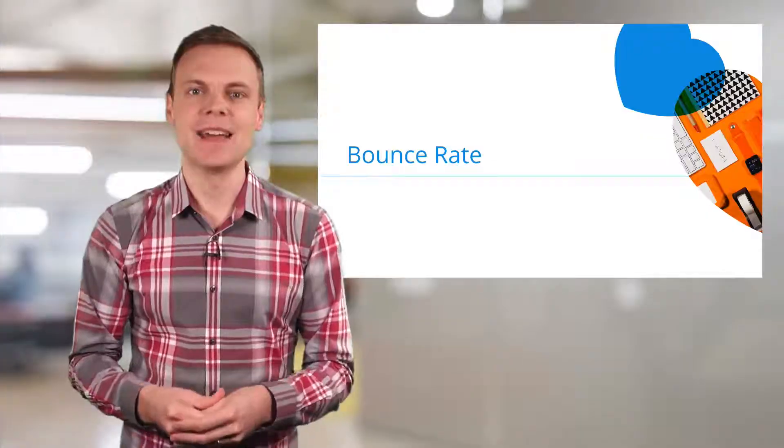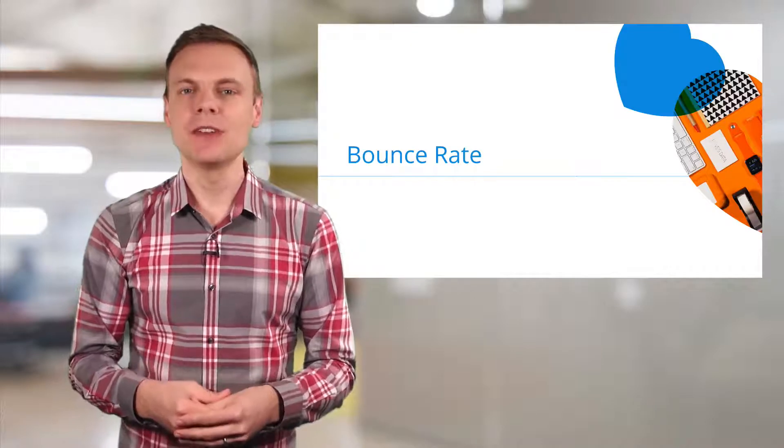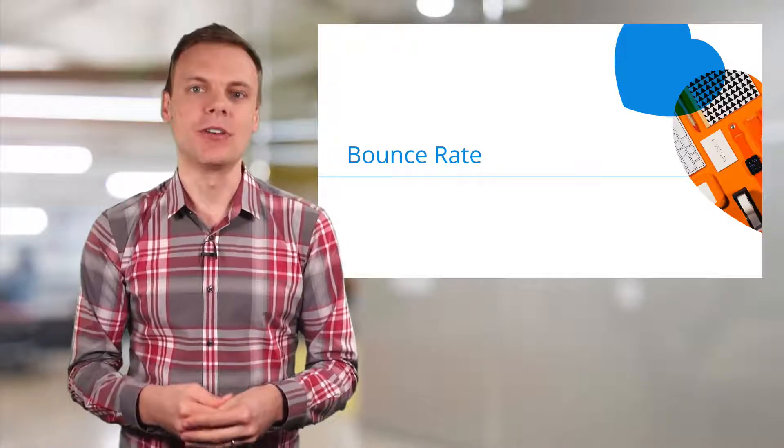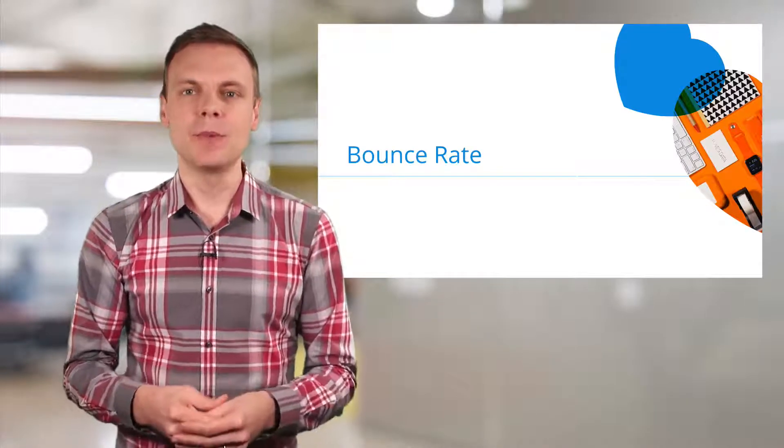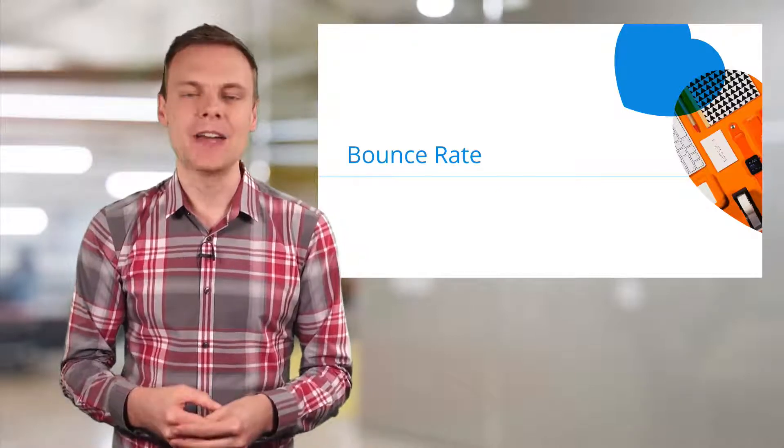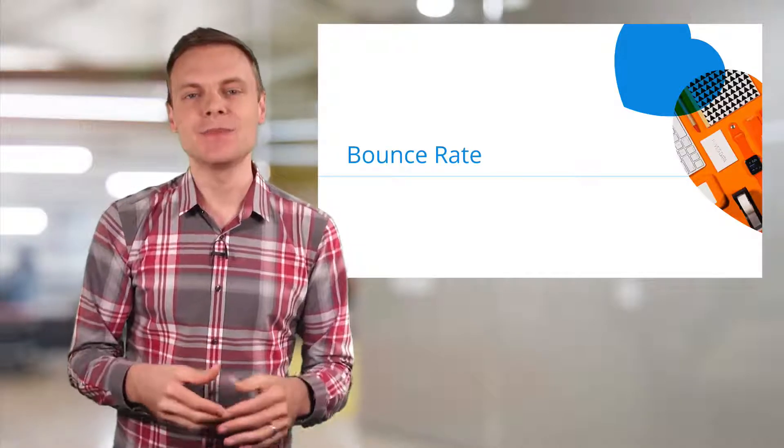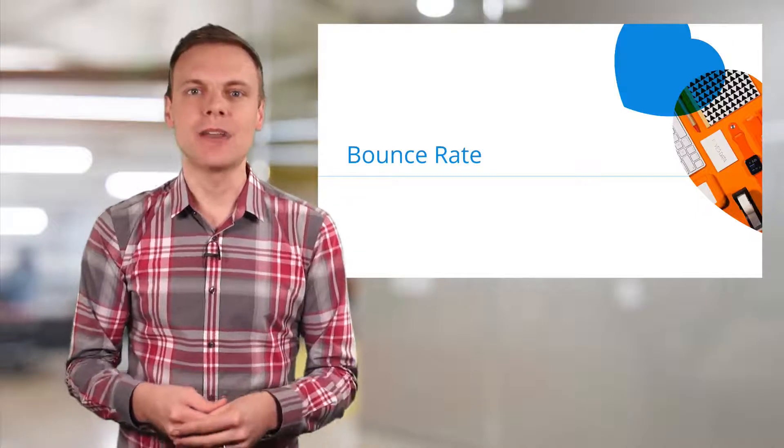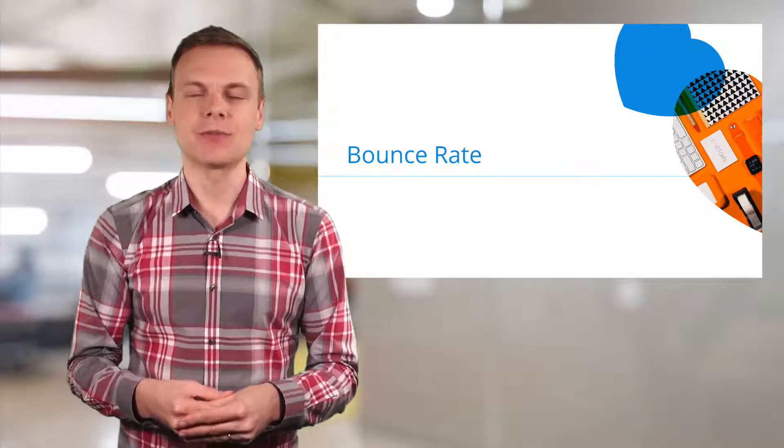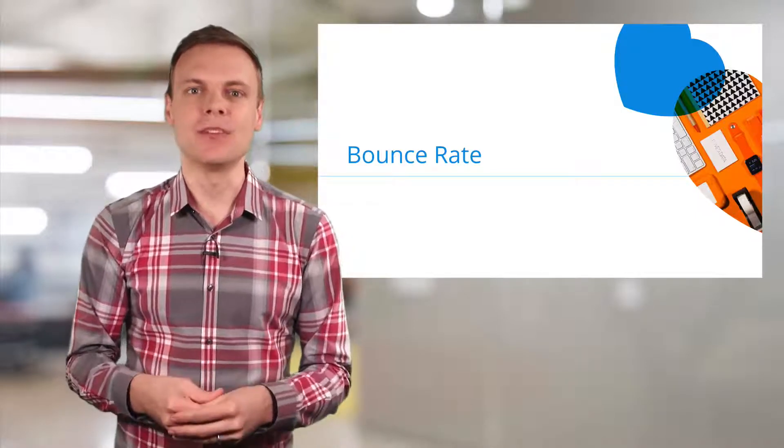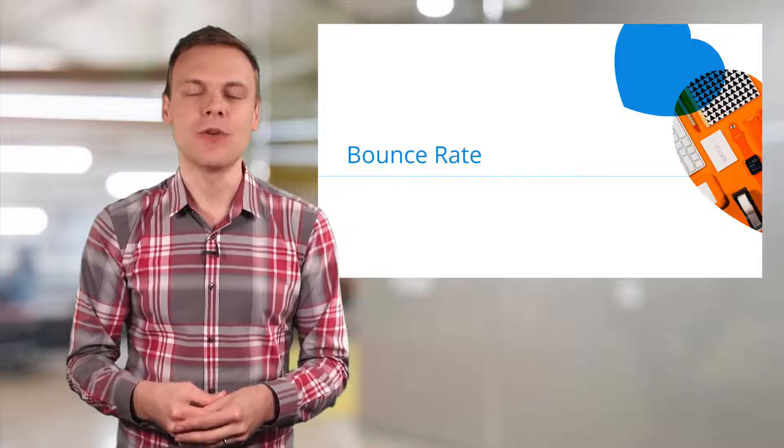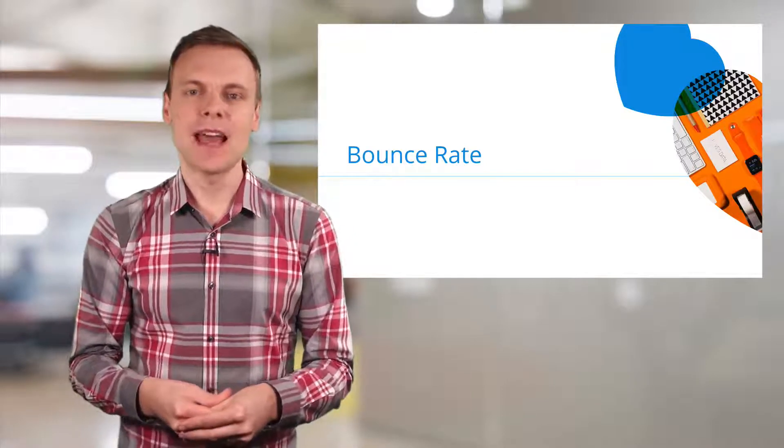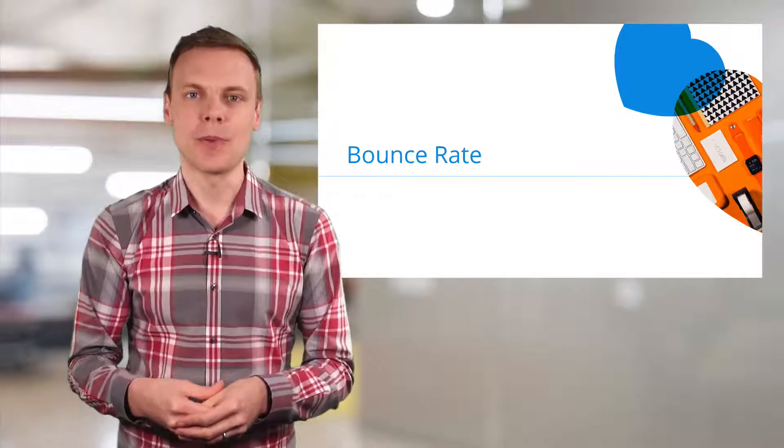Next is bounce rate. Bounce rate is the percentage of sessions with a single page view. Bounce rate can provide top-level insights about the performance of your content. For example, if you want people to travel on to view a subsequent page on your website, then you can aim to lower your bounce rate. It's also important to apply context when analyzing bounce rate, since some pages will deliver all the information someone is looking for on a single page. For example, a store locator or a blog post.